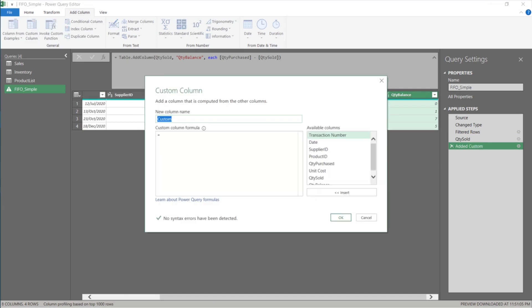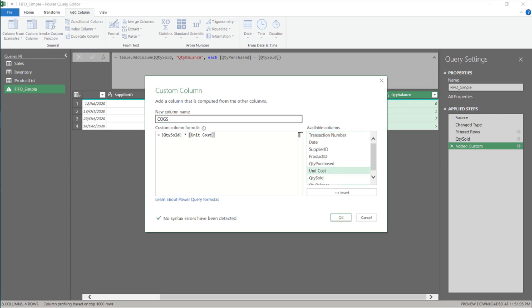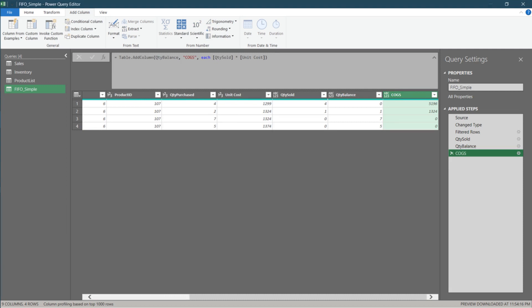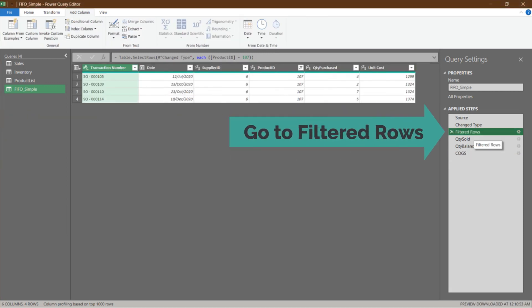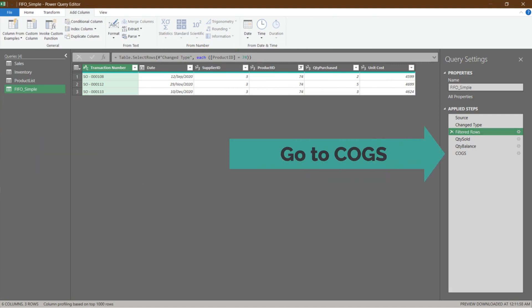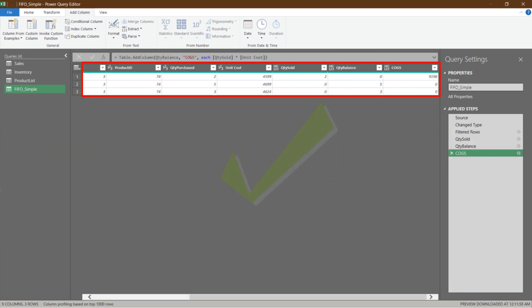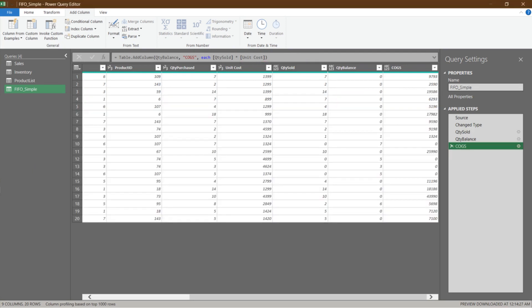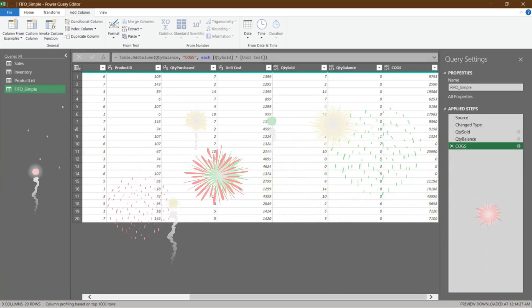Here is the formula to subtract the sum of previous rows in the same column. The differences compared to the SUMIFS formula we wrote earlier are one additional criterion and the recursive symbol. The second column to add calculates the balance of quantity: quantity purchased minus quantity sold. The last column calculates cost of goods sold: quantity sold multiplied by unit cost. Let's tidy up a bit.